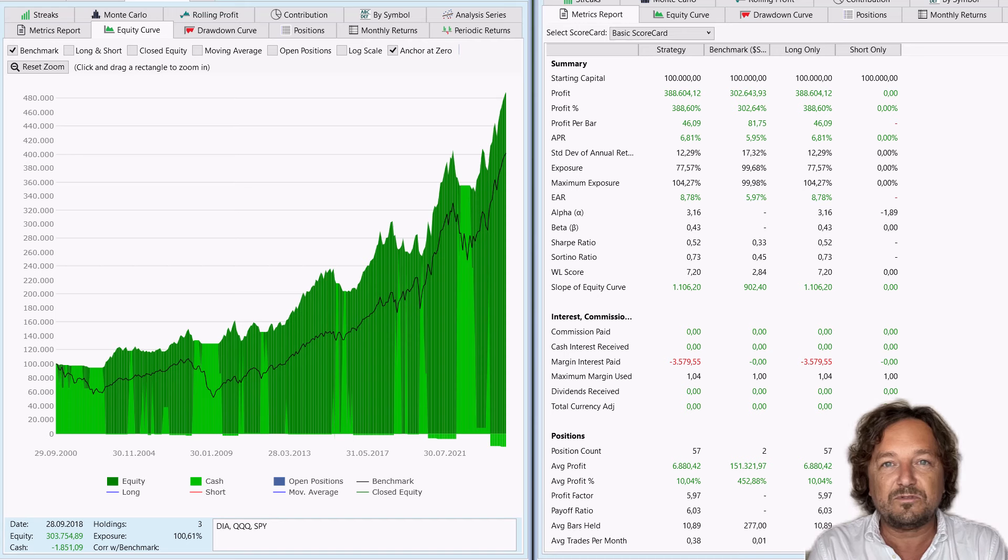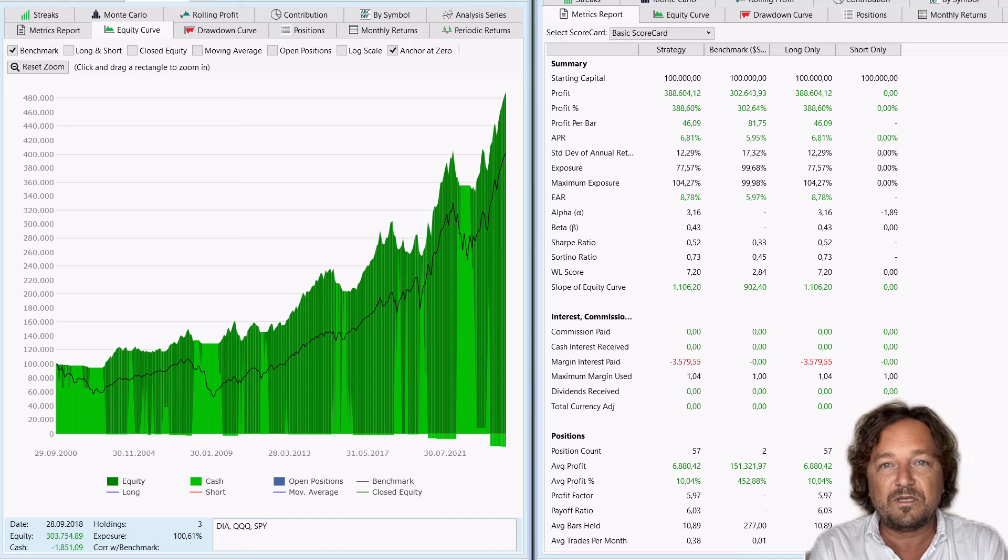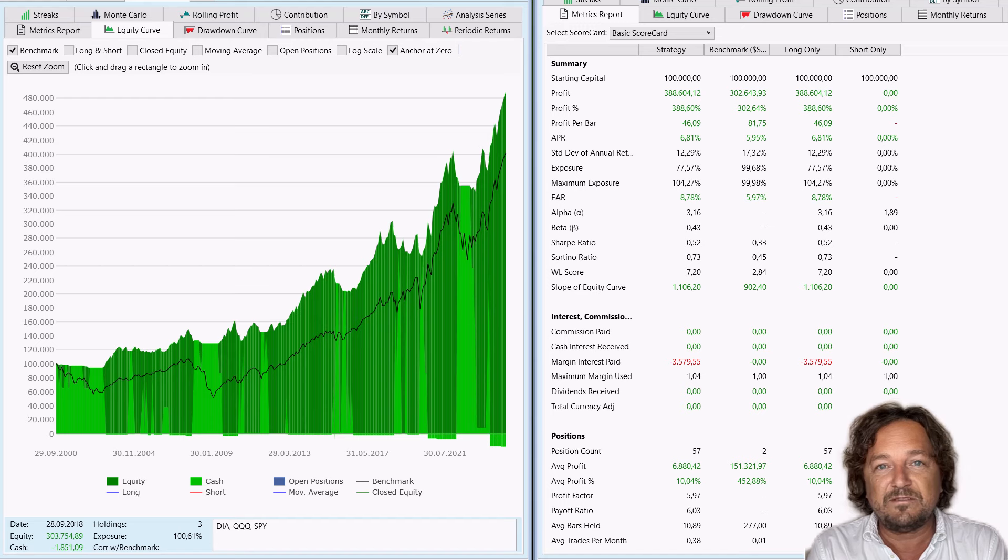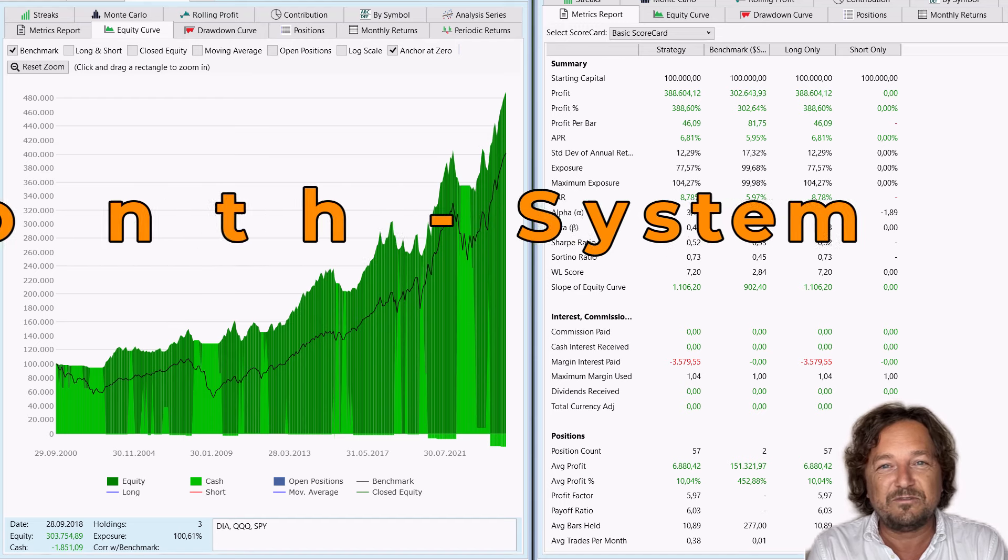Do trend-following systems work in modern markets? Welcome back, friends, traders and investors, for another episode of Trading System Lab.